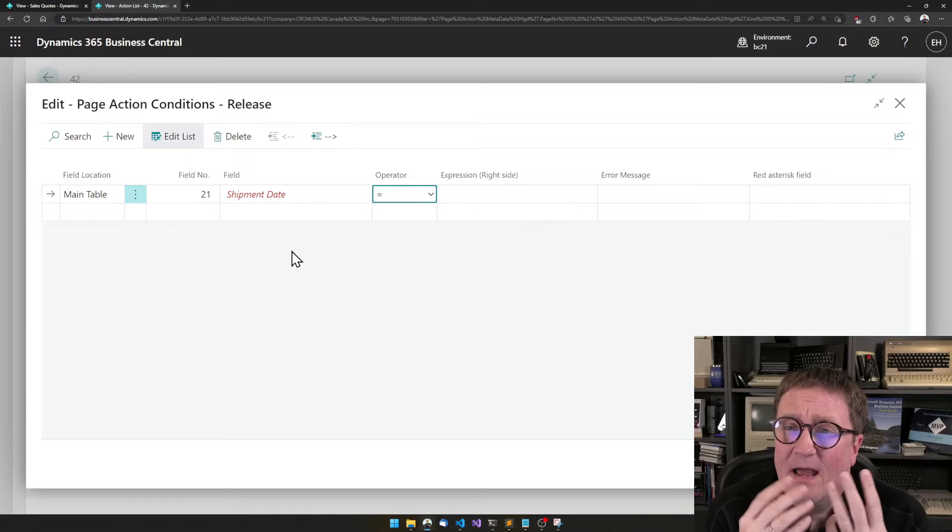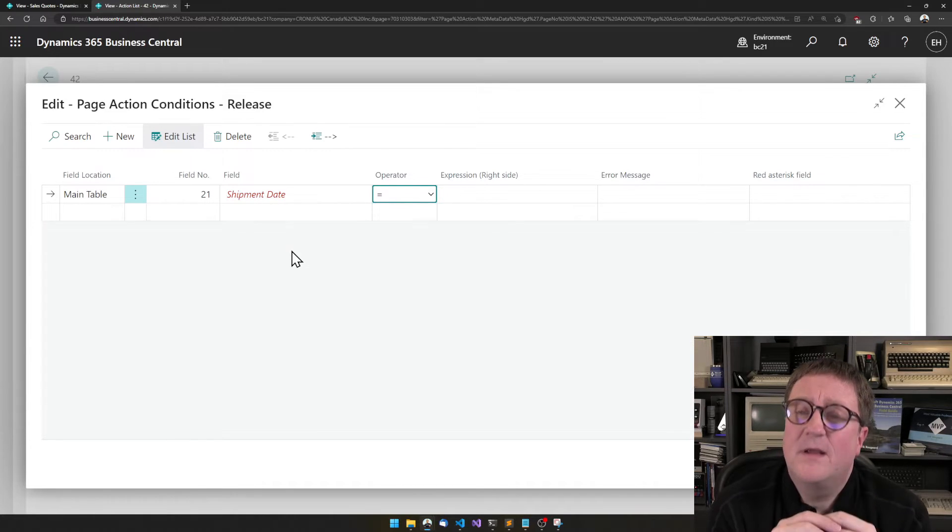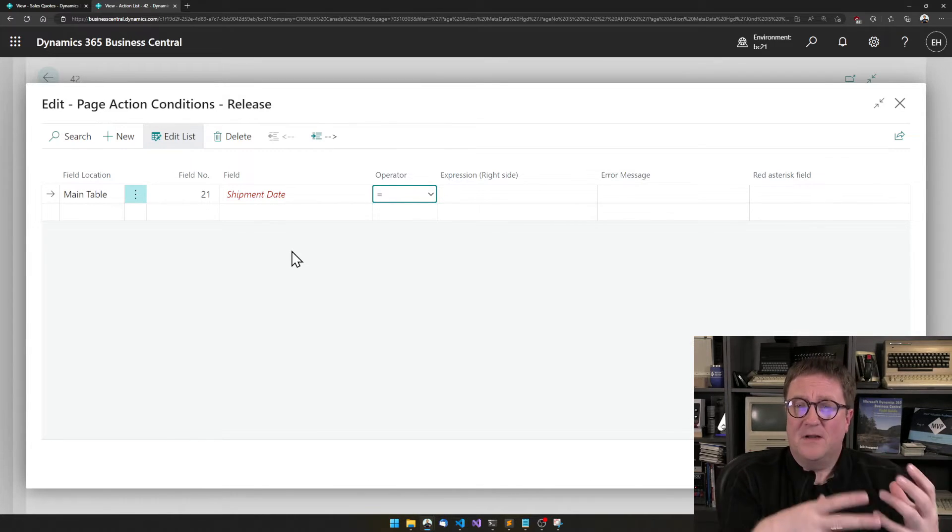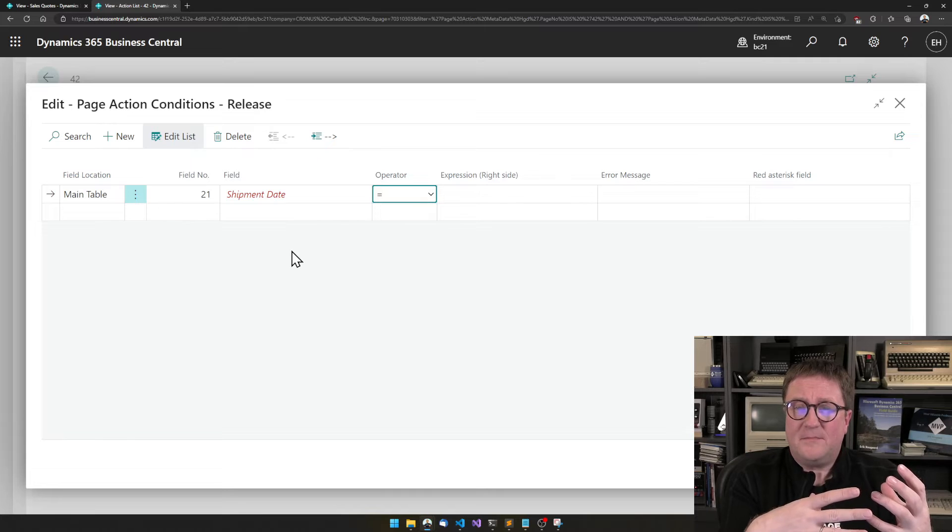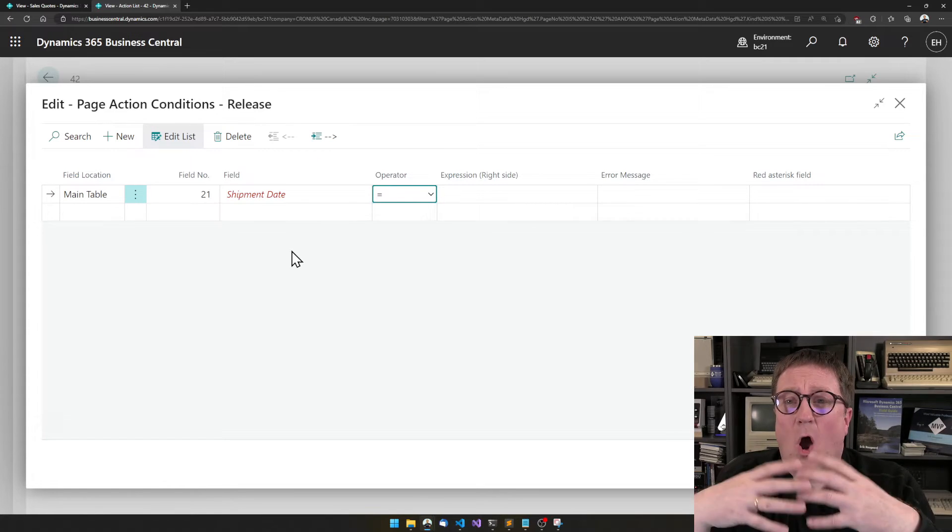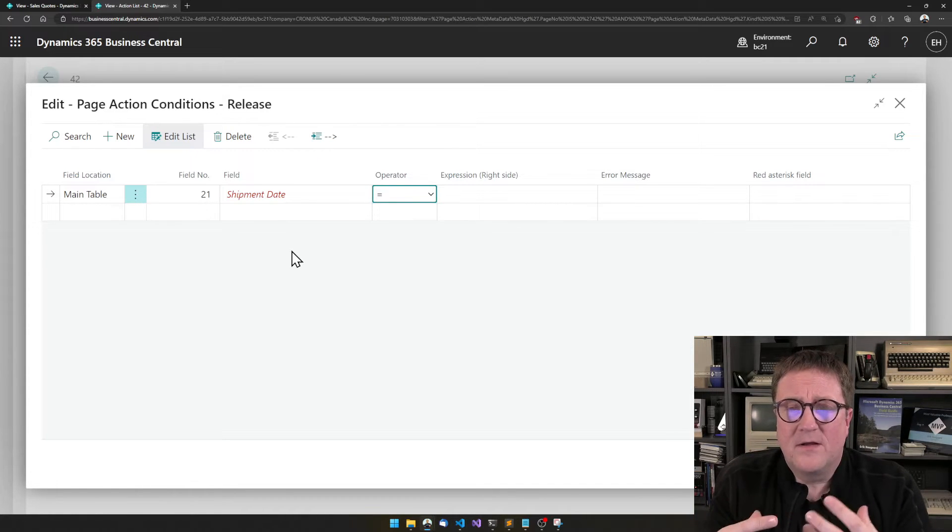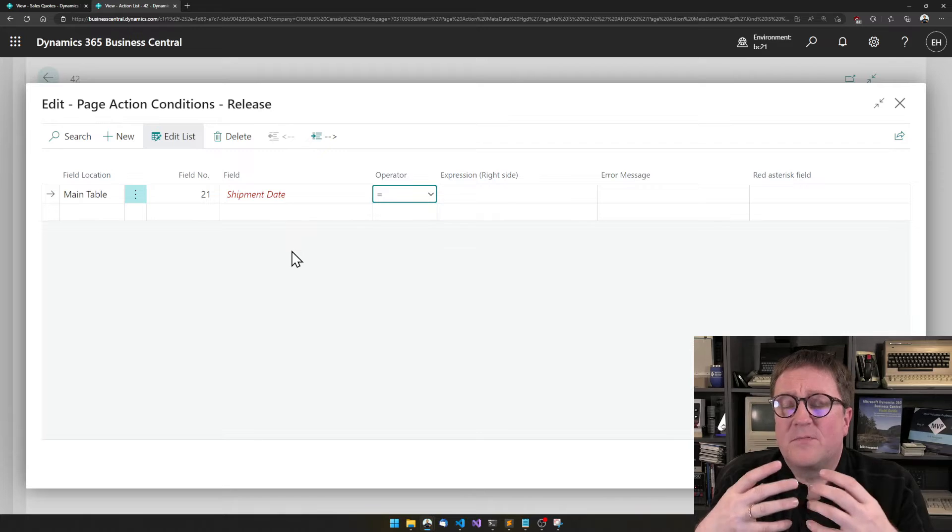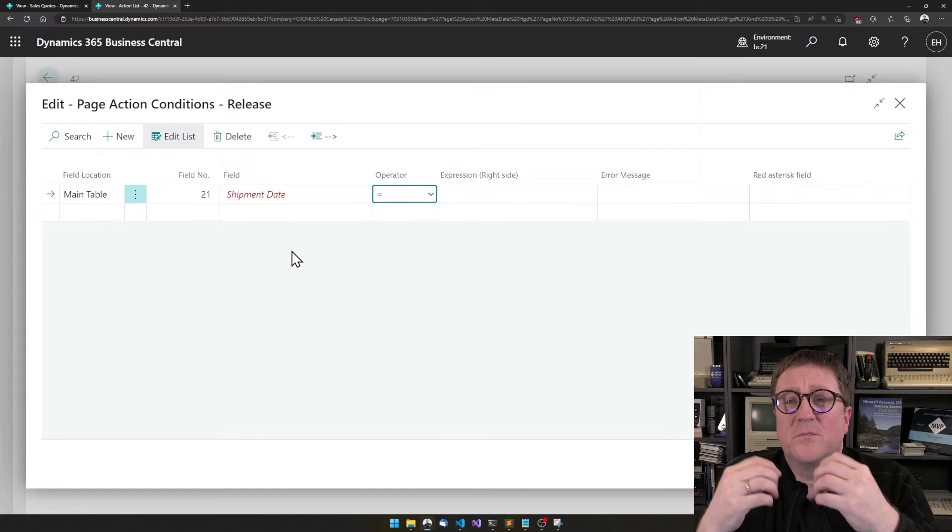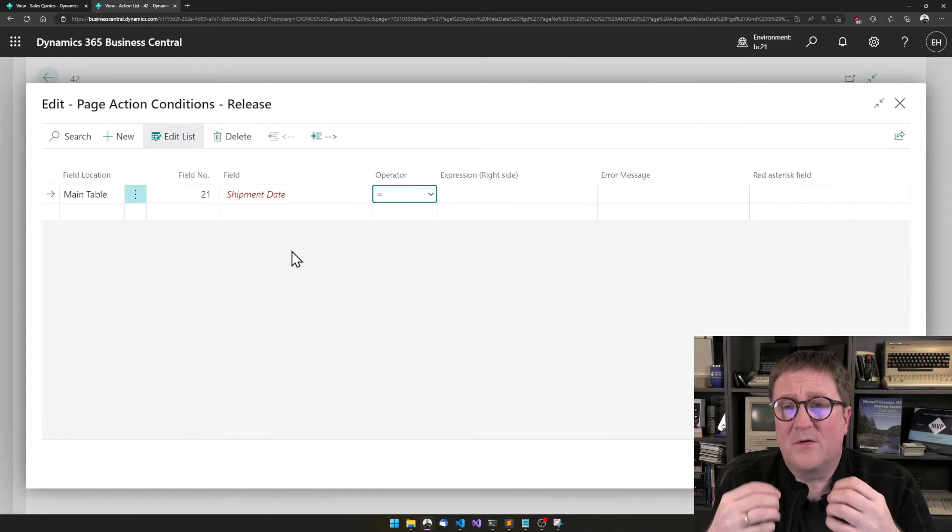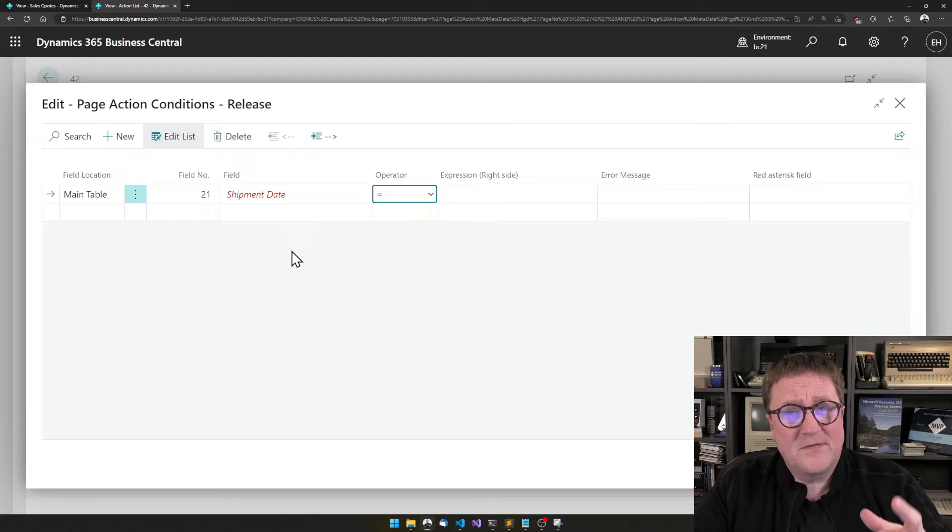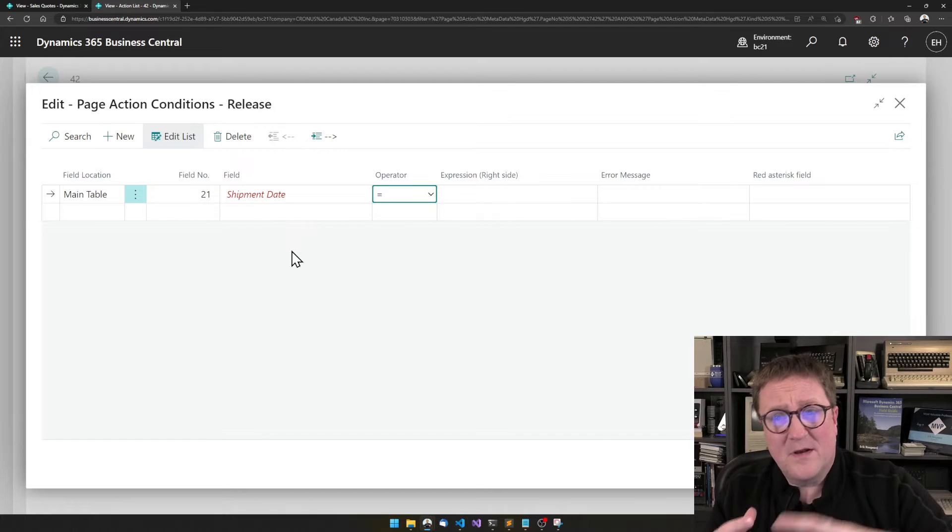So a condition has three components. The first one is the field. The next one is the operator. Does the field need to be equal to something or different from something or larger than something or smaller than something?